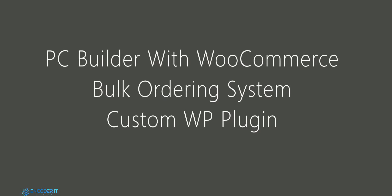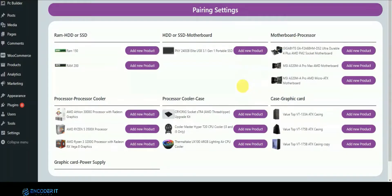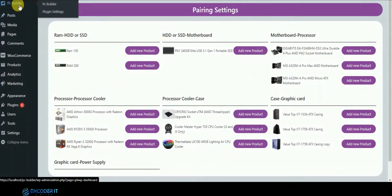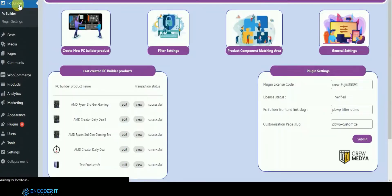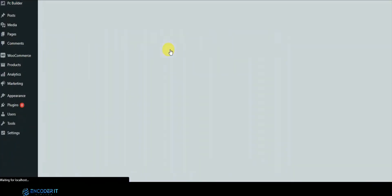Welcome to Encoder IT Ltd. Here we'll describe the PC Builder plugin which is integrated with WooCommerce. Let's go to the dashboard — here you can see the dashboard. First, we'll describe the filter settings which will be used in the front end to filter the product.